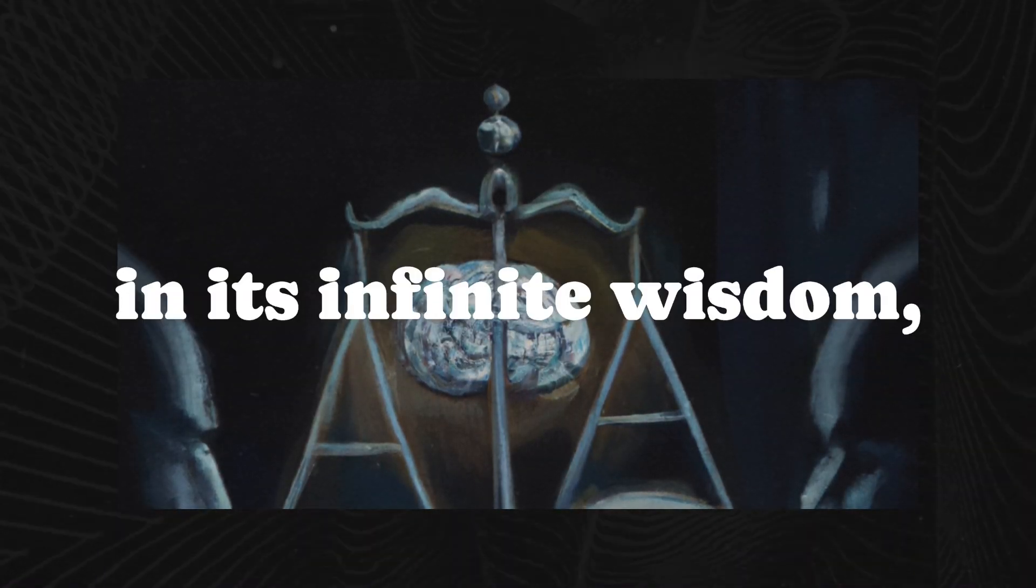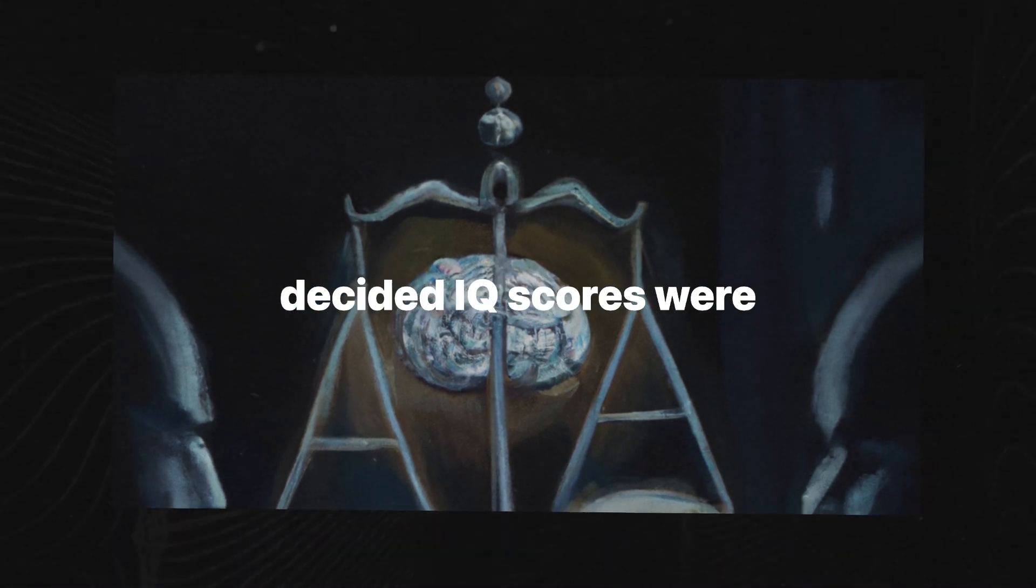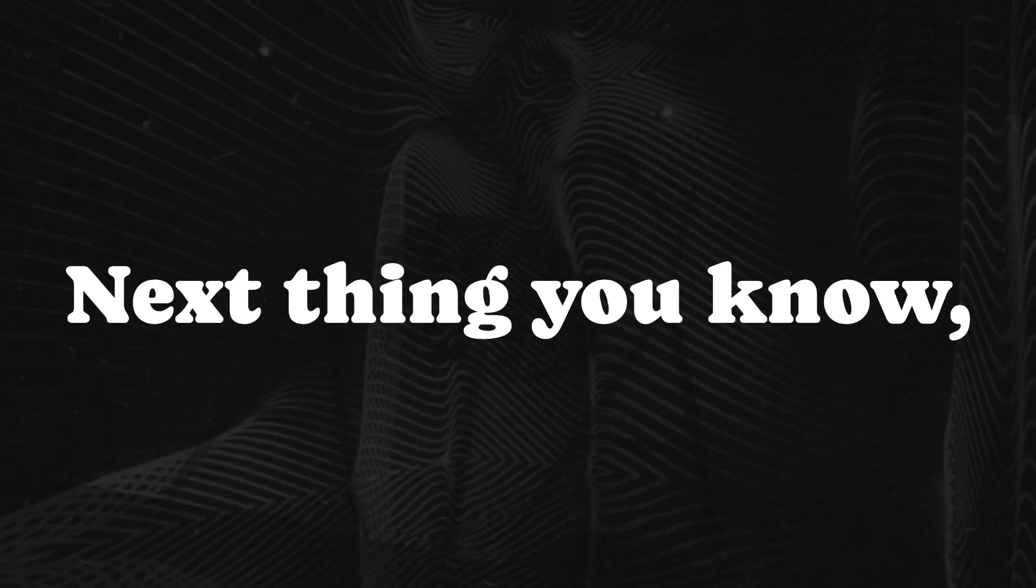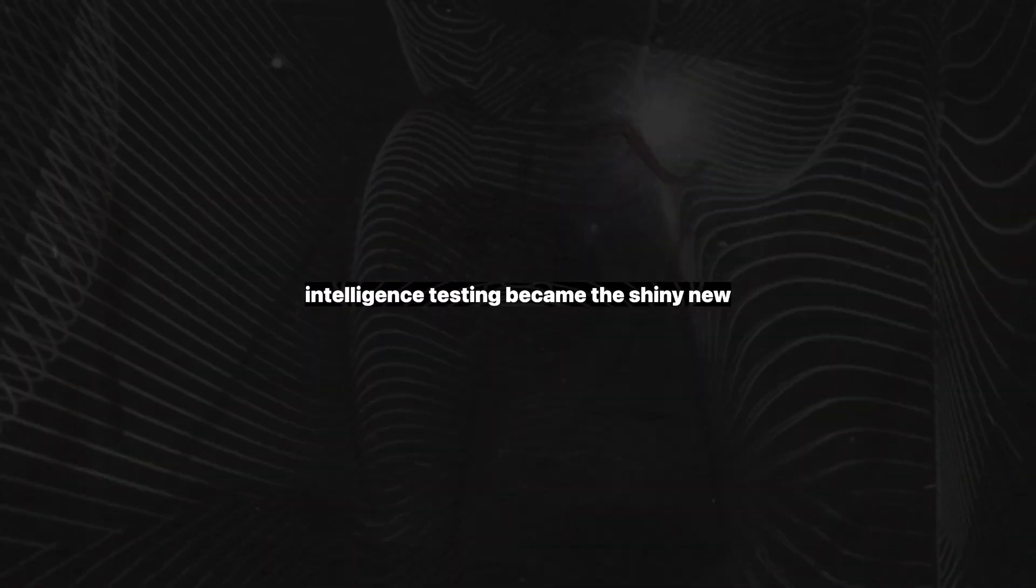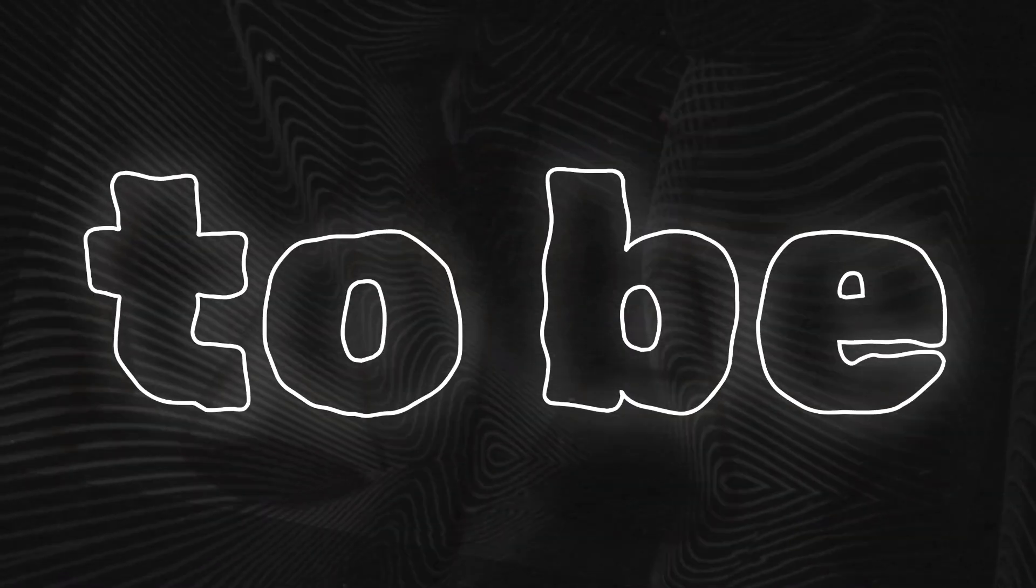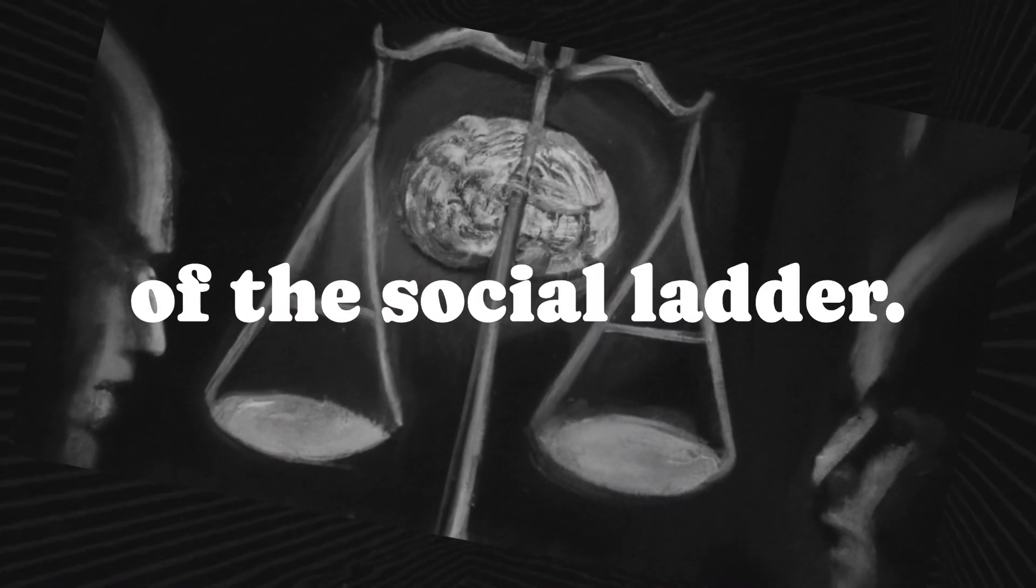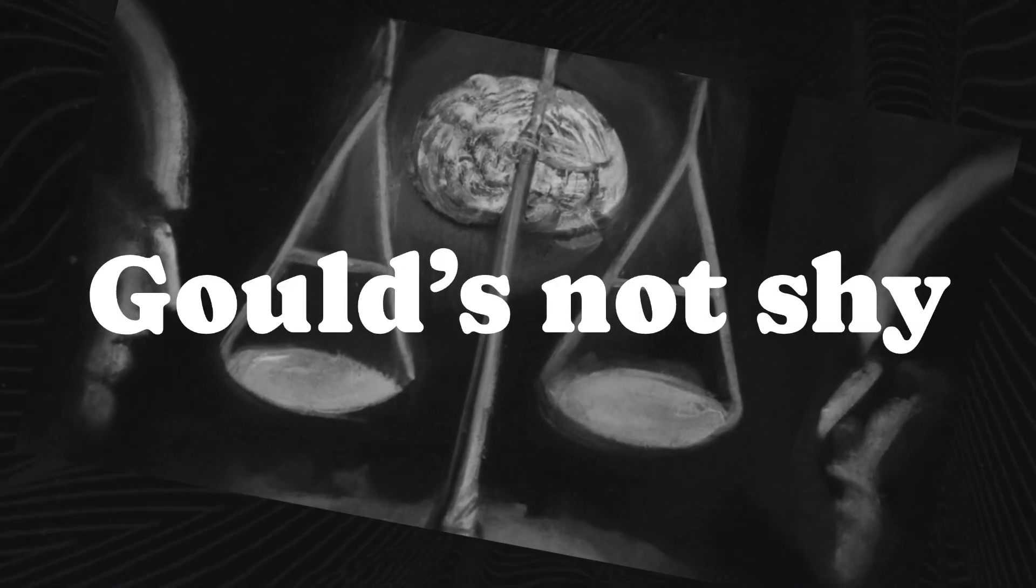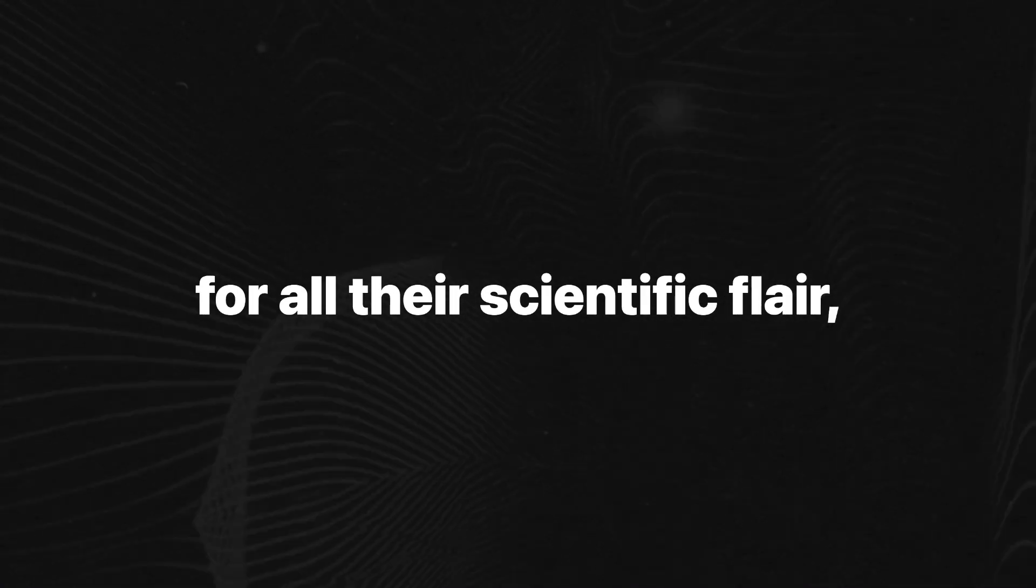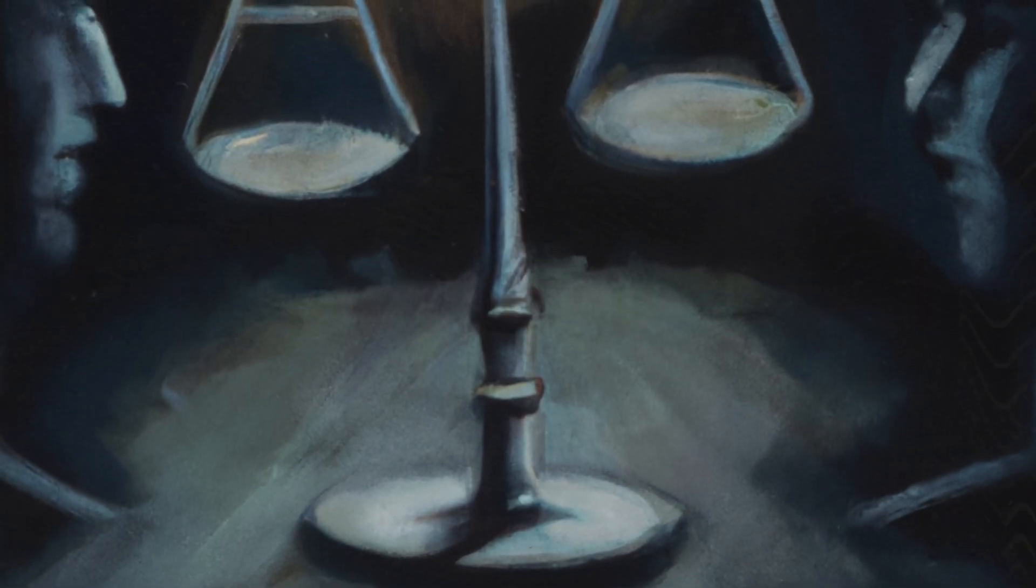America, in its infinite wisdom, decided IQ scores were the crystal ball of human potential. Next thing you know, intelligence testing became the shiny new excuse for why certain groups deserved to be at the bottom of the social ladder. Gould's not shy about calling this out. He makes it crystal clear that IQ tests for all their scientific flair are about as neutral as a loaded die.